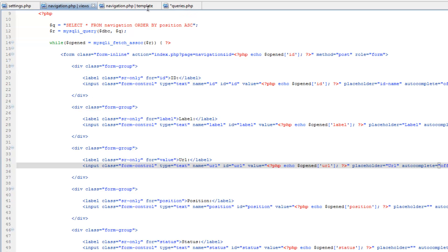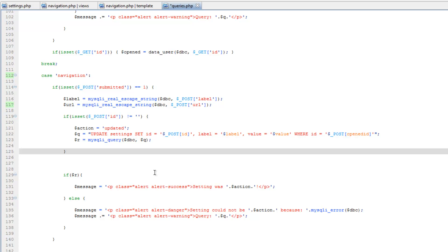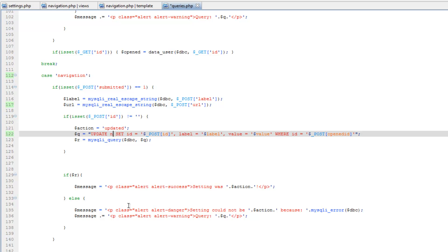Hop back over to queries and we're going to do update navigation set ID. Keep that label, keep that, change value to URL and URL.